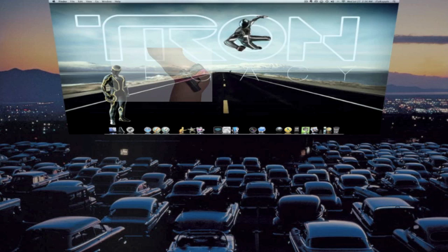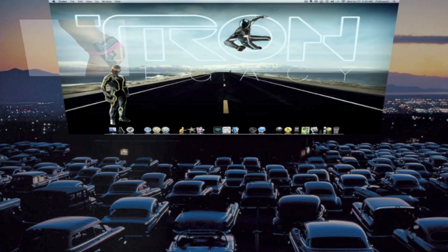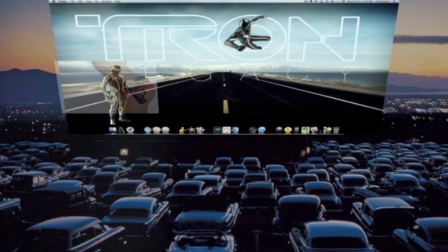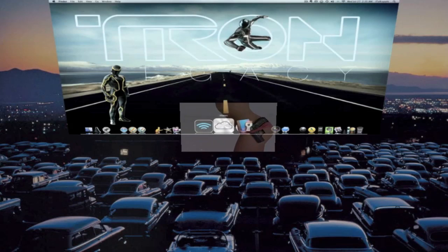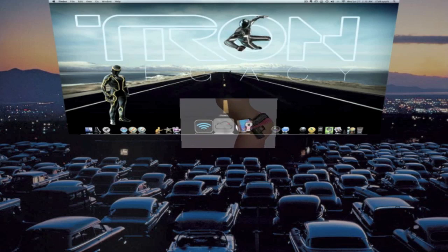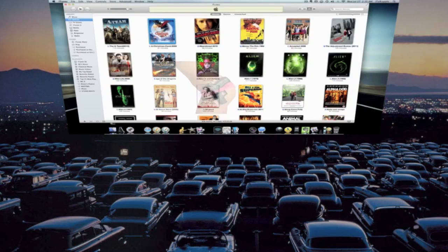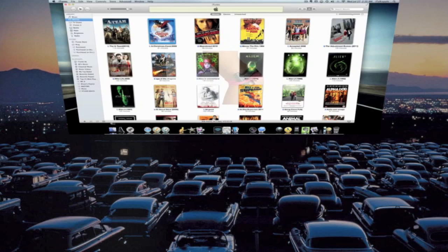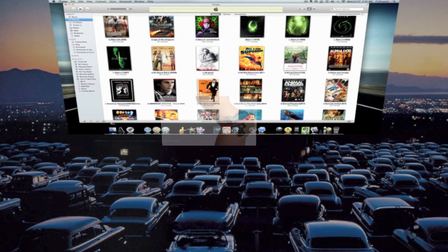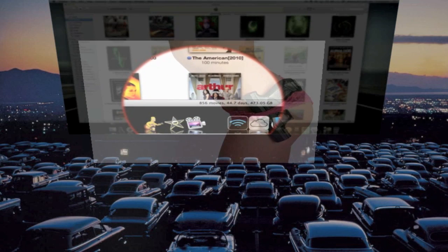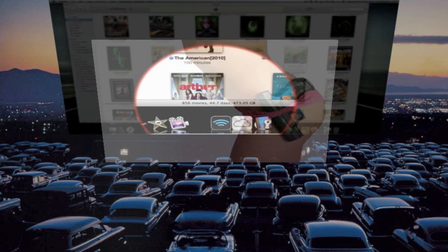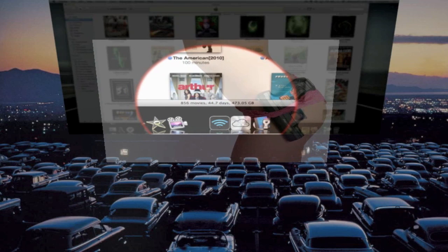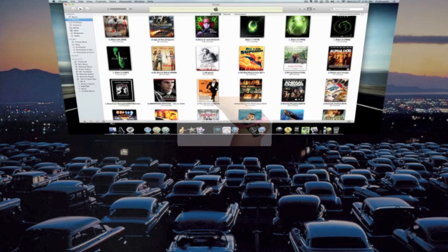I'm gonna try to give you guys some more videos sometime this week. I'm thinking about doing a new video on what's in my iTunes library as far as my movies, because I have a ton of movies in here. As you can see, I have 856 movies that totals out at 44.7 days and 473 gigabytes on my external hard drive.